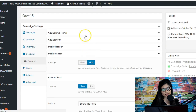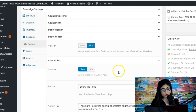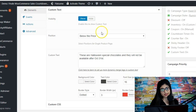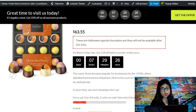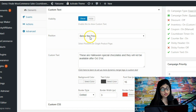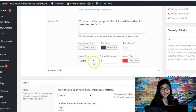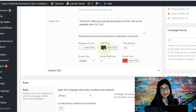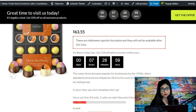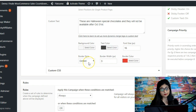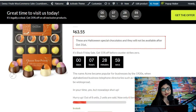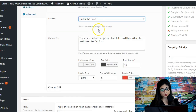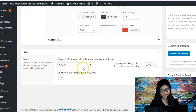In the custom text settings, you can change the position of the message — currently it's below the price. You can change the background color (currently white), the text color (currently dark gray), and the font size (currently 16). There's also a border option — currently a dotted red border. You can configure this custom text box to look however you like.